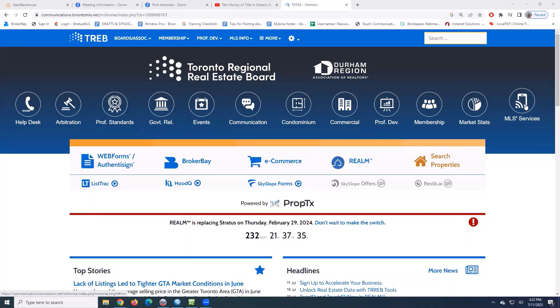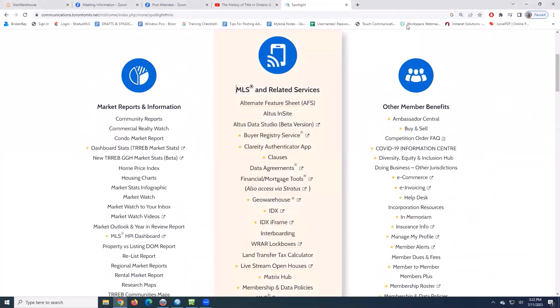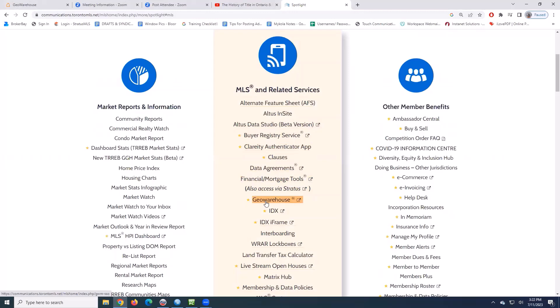If I click that, somewhere in the middle here, I will see the GEO Warehouse button. And let's go ahead and pop open GEO Warehouse.